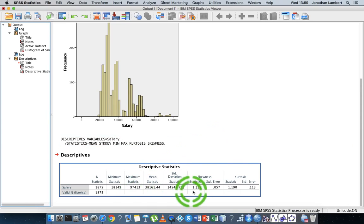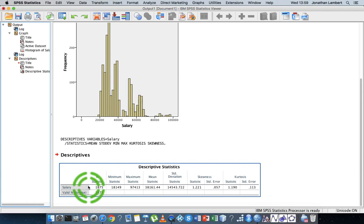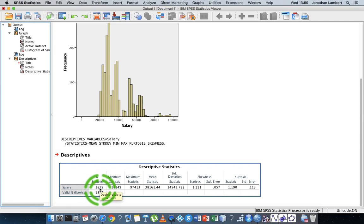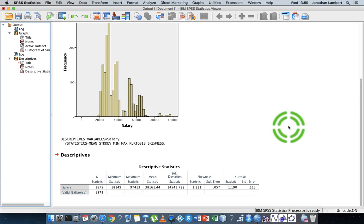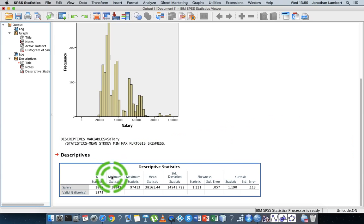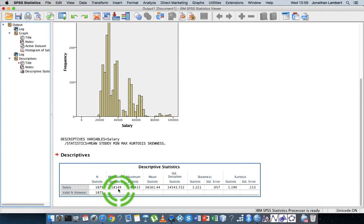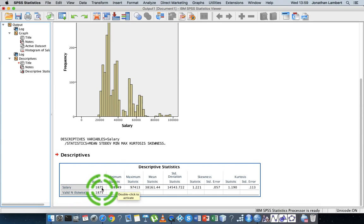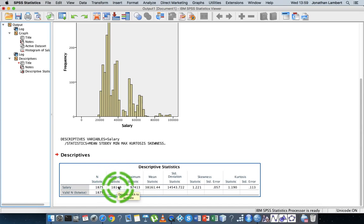Let's have a look at the descriptives we have here. N represents the number of observations, and here it was 1,875, so the sample size is 1,875 employees. The minimum statistic is the minimum of the salaries, which is 18,149. So the person with the smallest salary in this sample of 1,875 employees was being paid 18,149 euros.